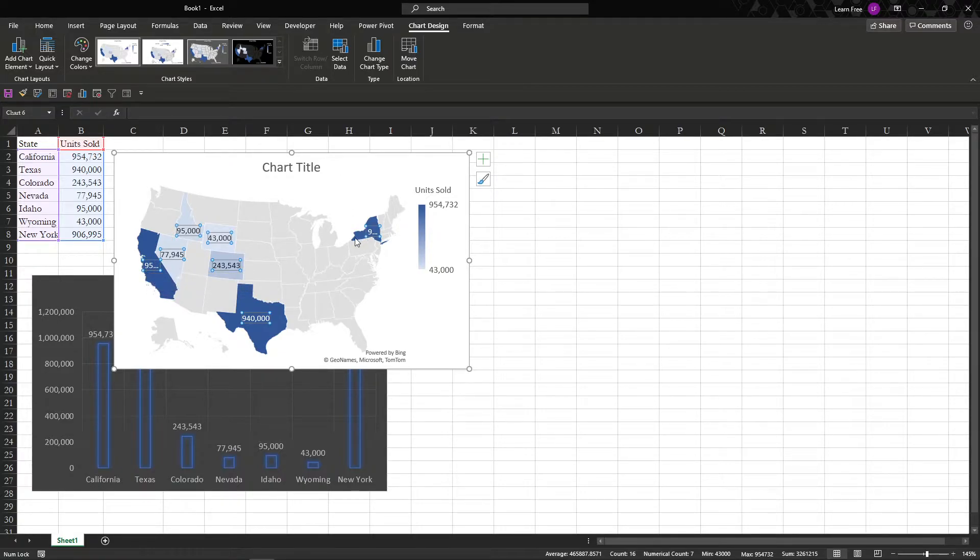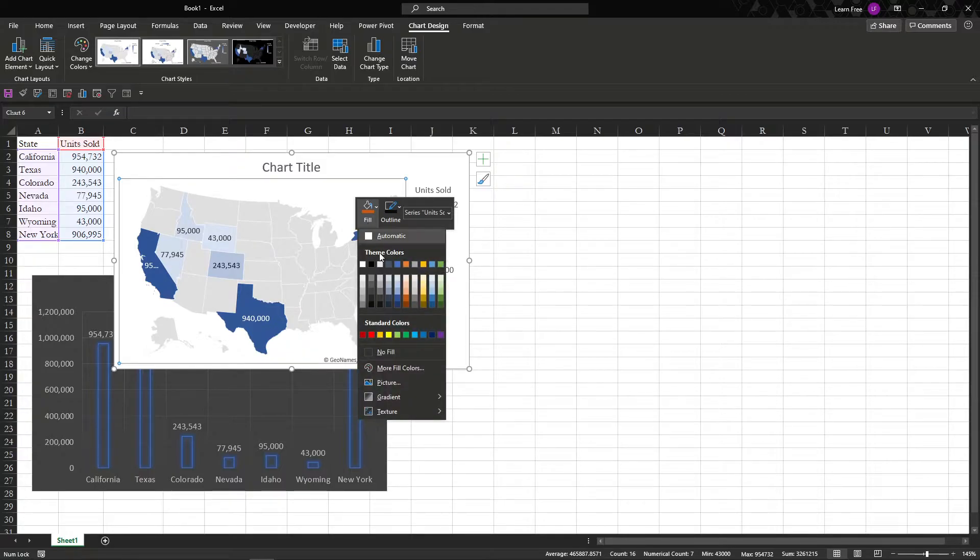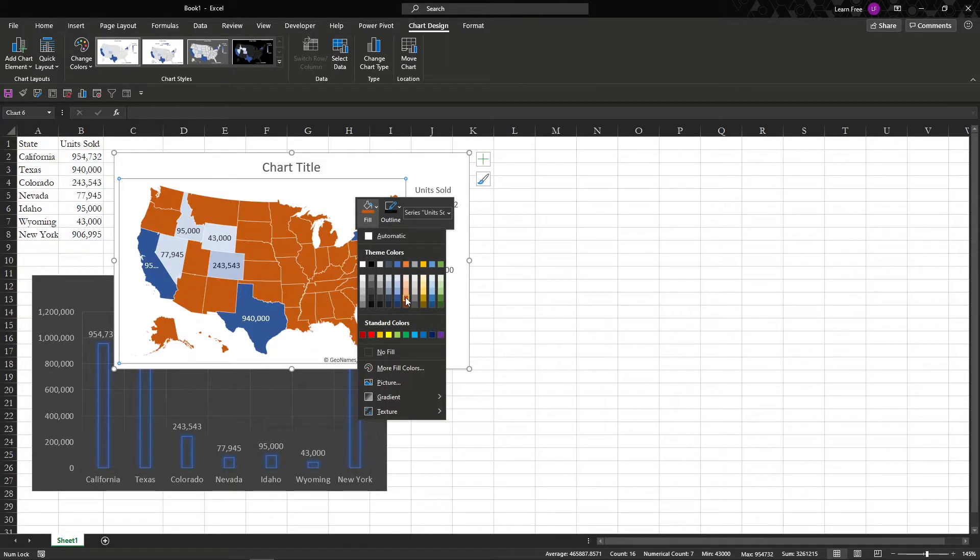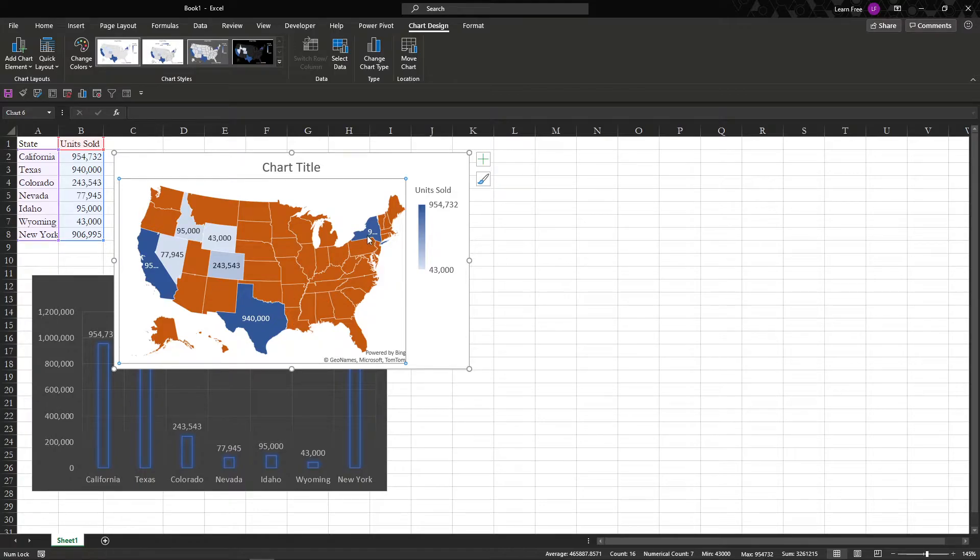And you can change the colors. Right click, Fill. So let's say we want to do that. All of our sales appear right here in the states. And we can even make them...